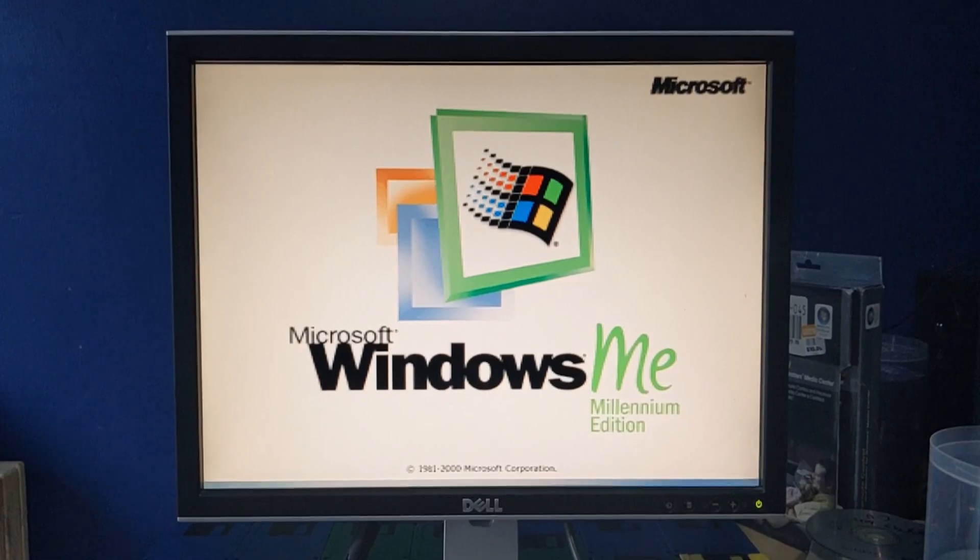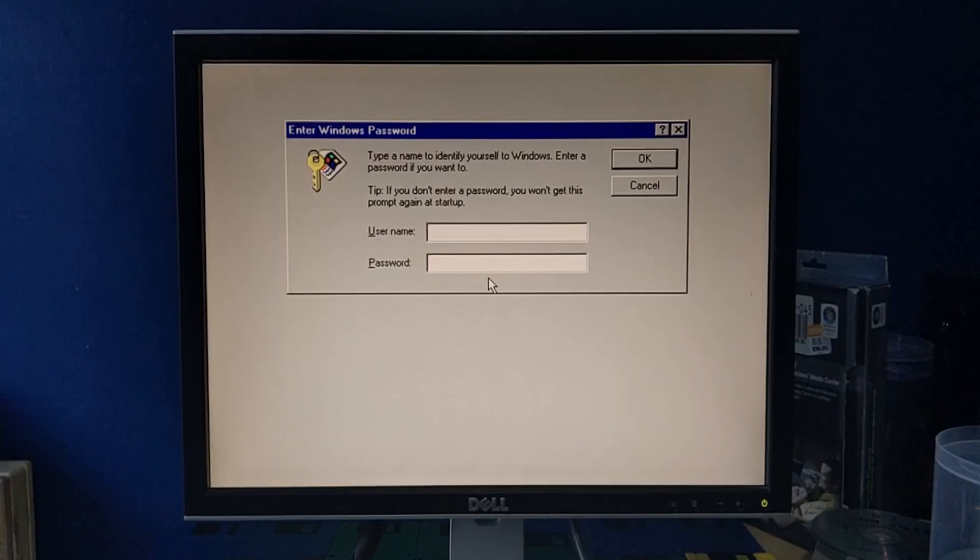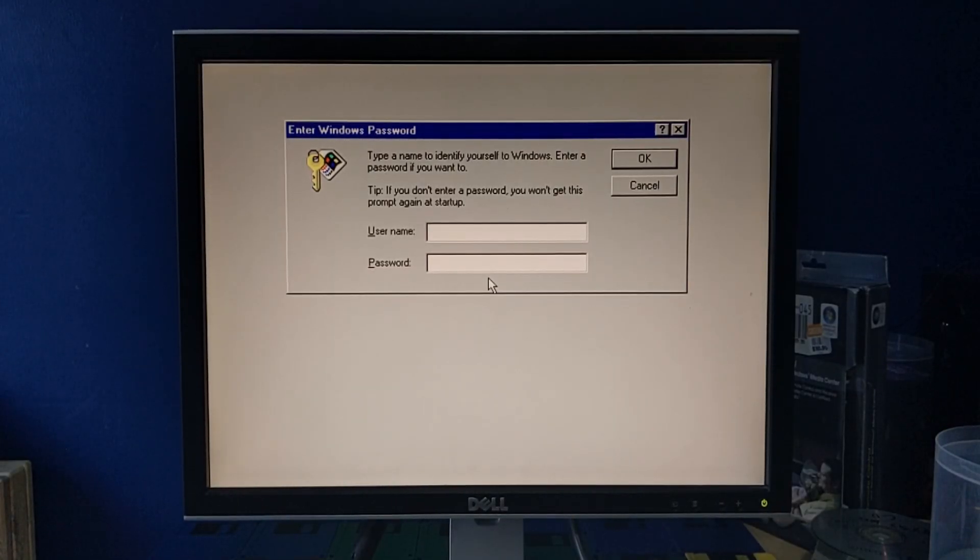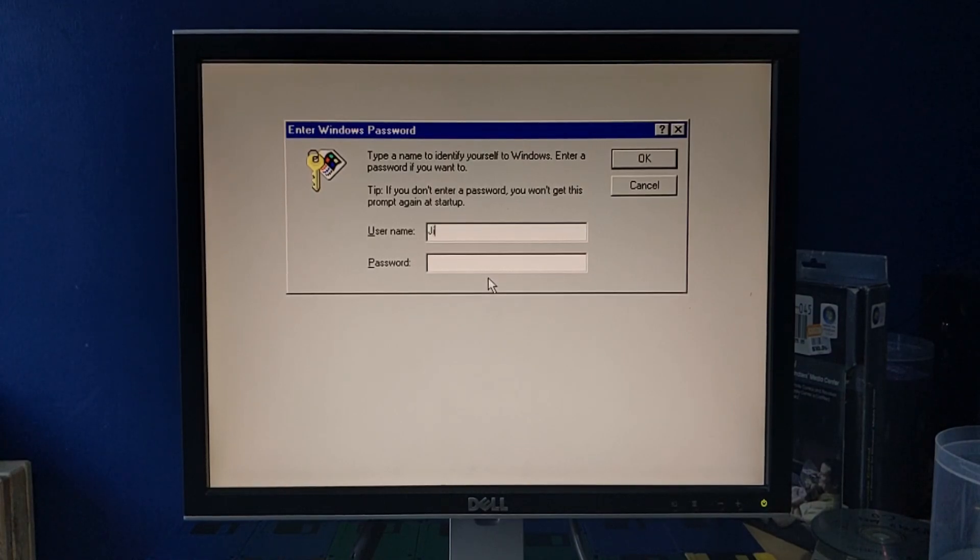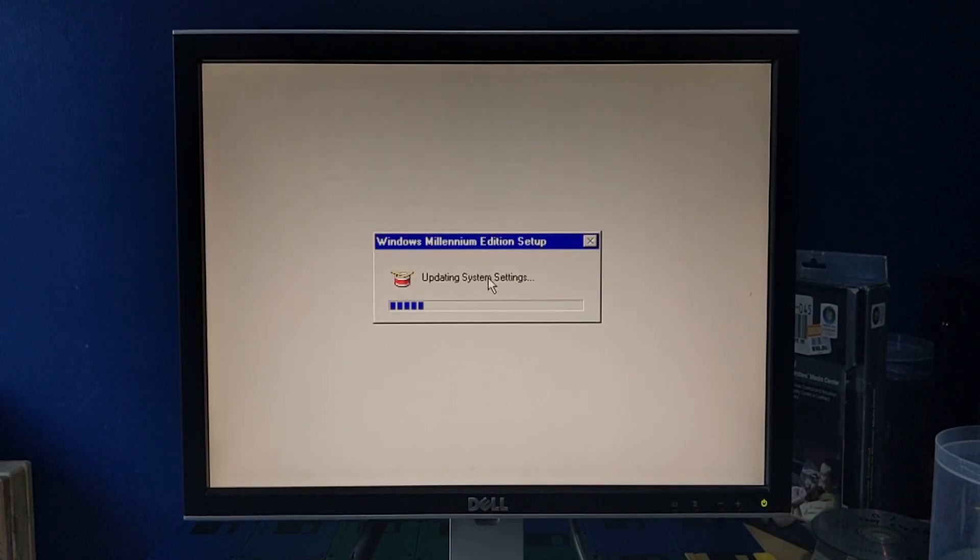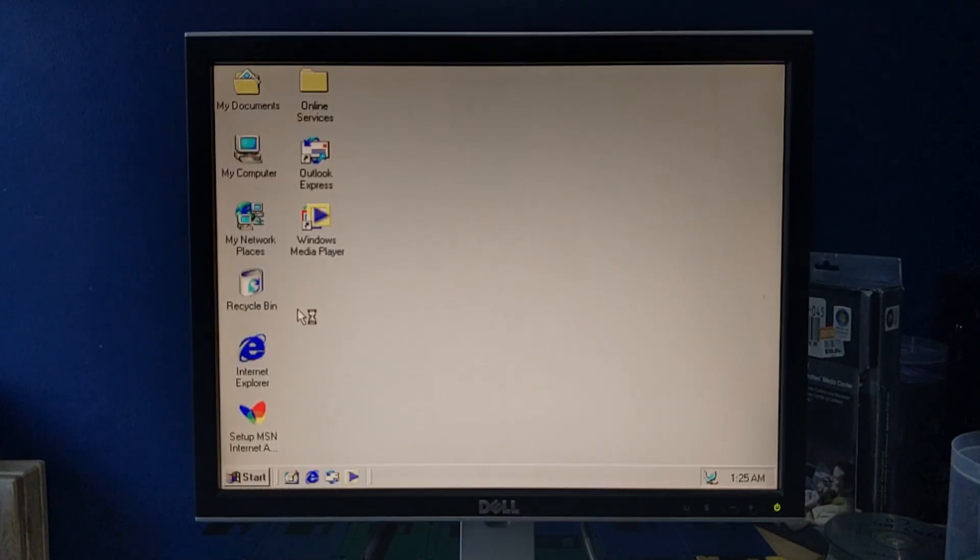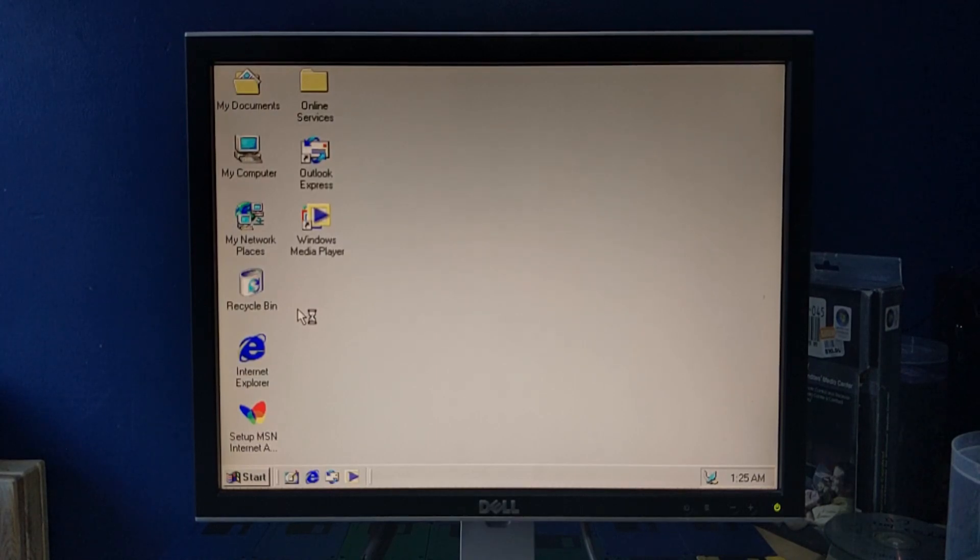Hey, once again, all right, the username was Jig, I'm pretty sure. Cool. All right, and here we are at the desktop. Oh.